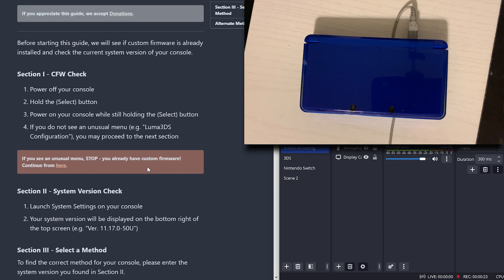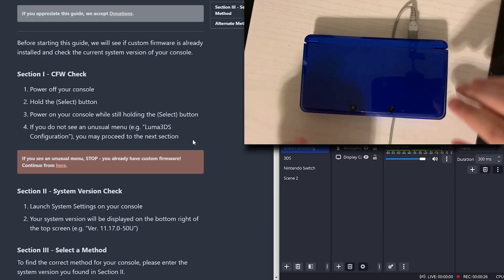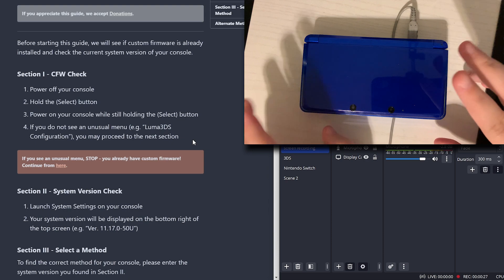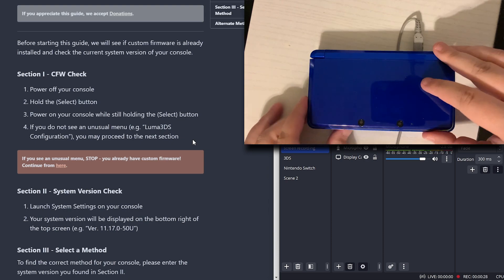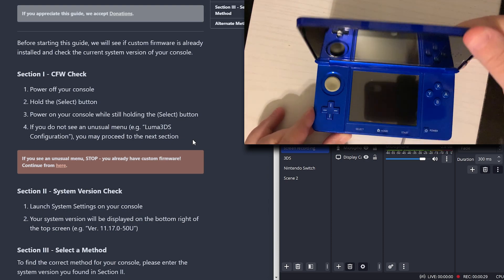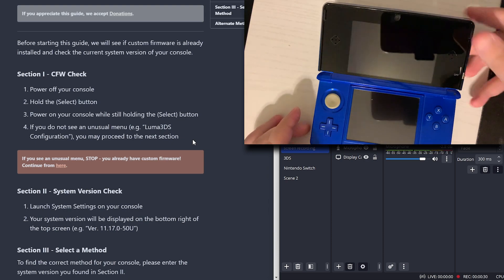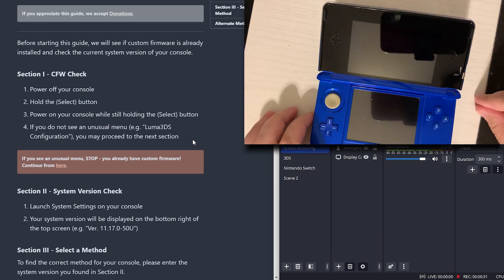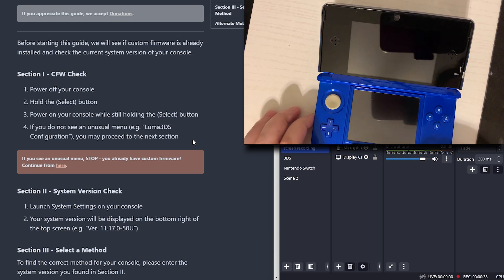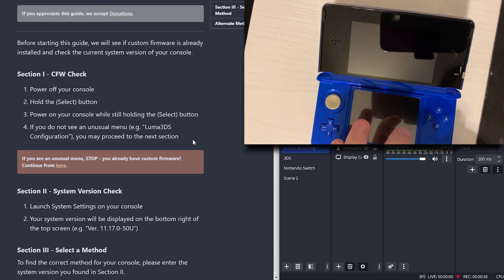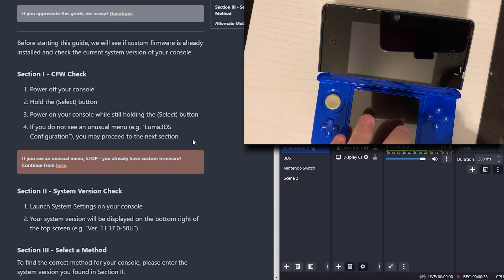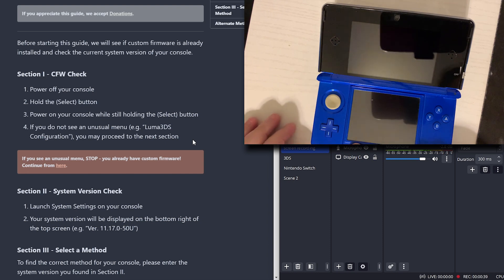Step 1, we need to do a CFW check, which is a custom firmware check. So we'll power off our console. Next we're going to hold the select button right here. Now we're going to power on our console while holding the select button to make sure it is not modded.